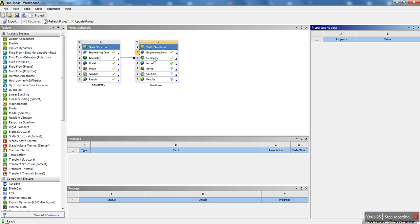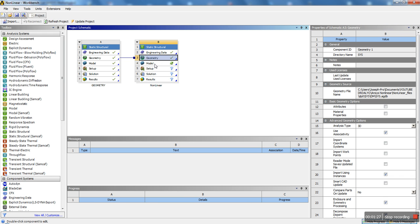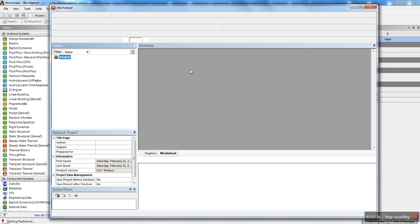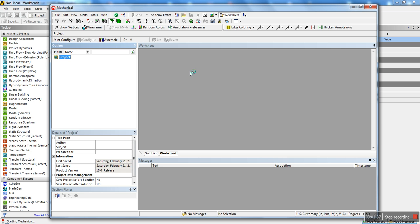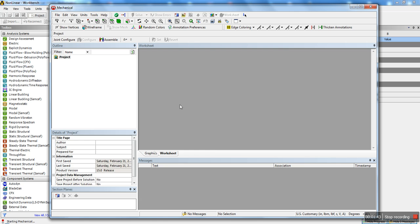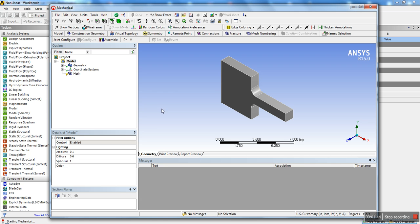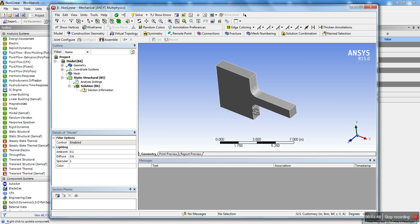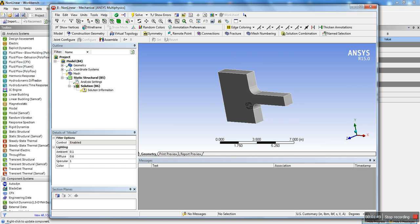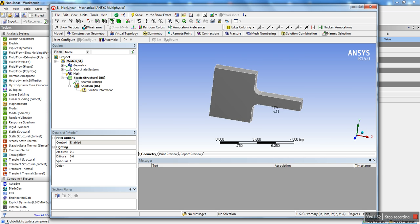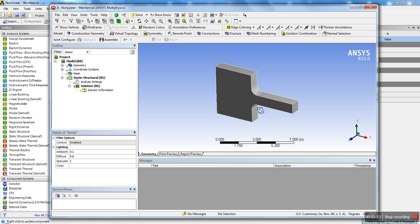Once you have the geometry imported or created, go ahead and start up your mechanical. Wait for that to load. It's going to attach the geometry. And there we go. It's really a simple model. I made something really quick. This could be applied to anything, but it's just for illustration purposes.